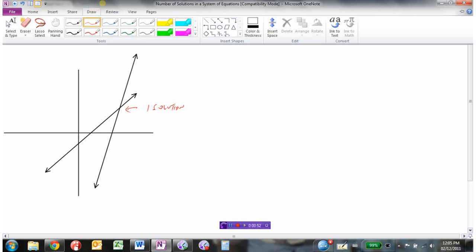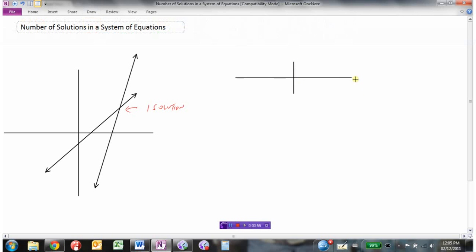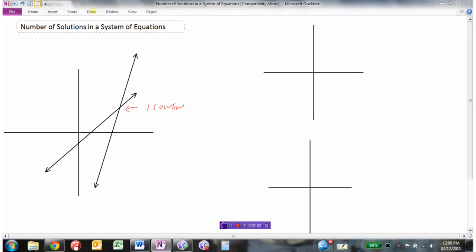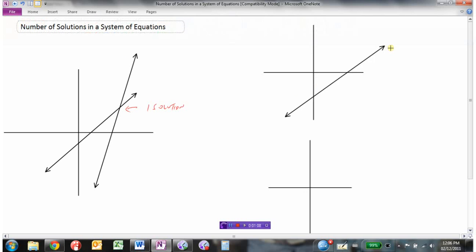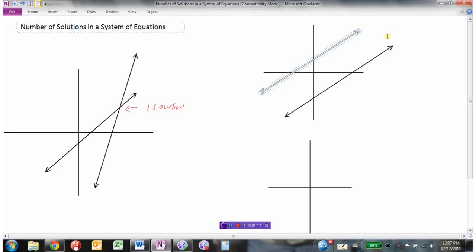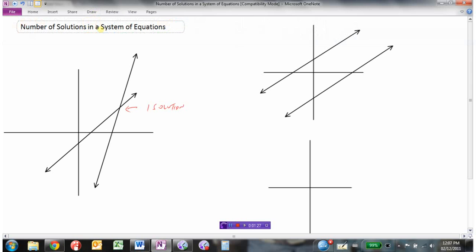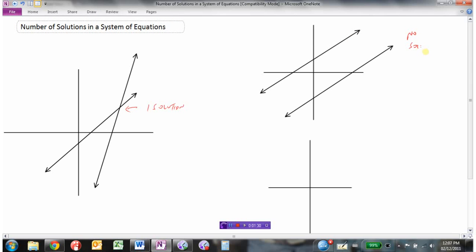It's possible that we could draw two lines that never cross each other. In this particular case there is no solution, because the lines will simply never cross — no solution.